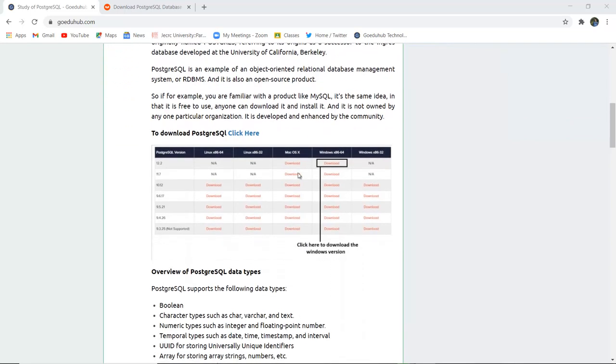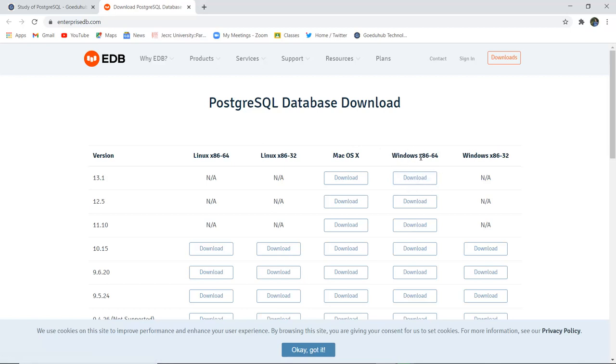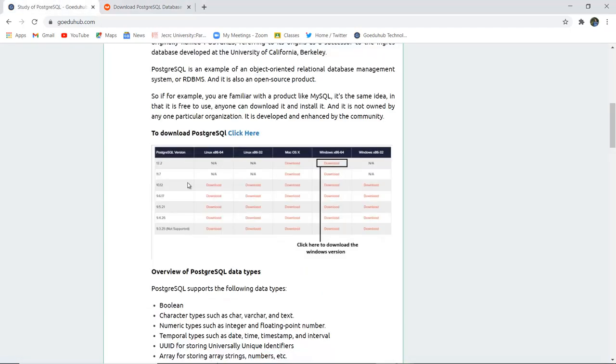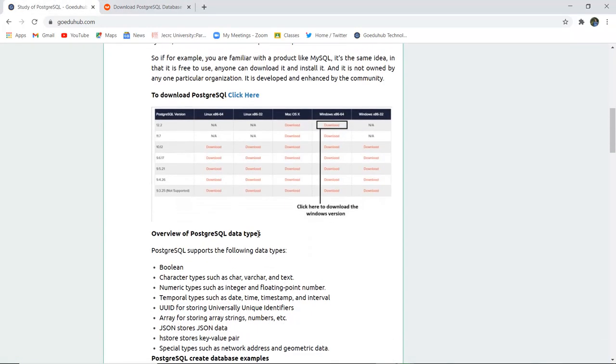You can download PostgreSQL according to the version of your operating system and then install it on your respective system. For example, if my version is Windows x86-64, I'm going to download it from the website mentioned in the tutorial.